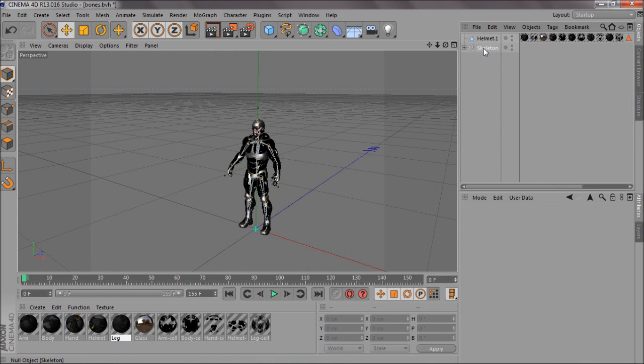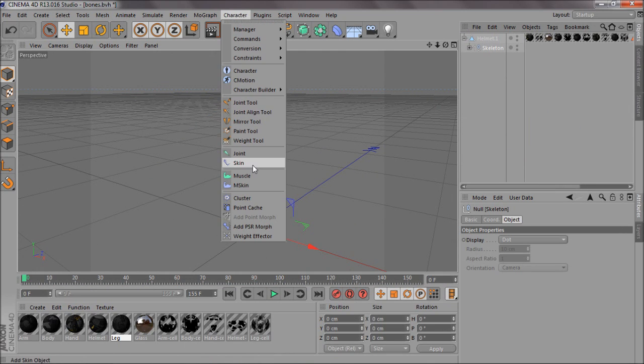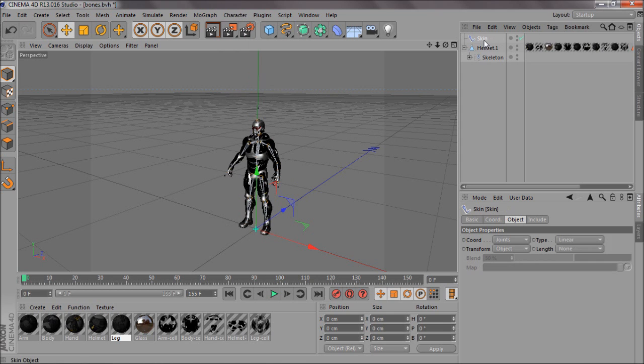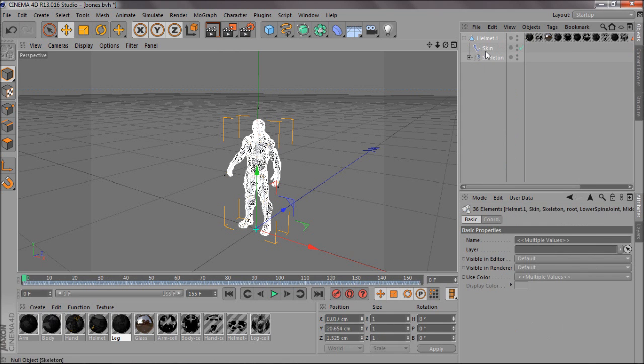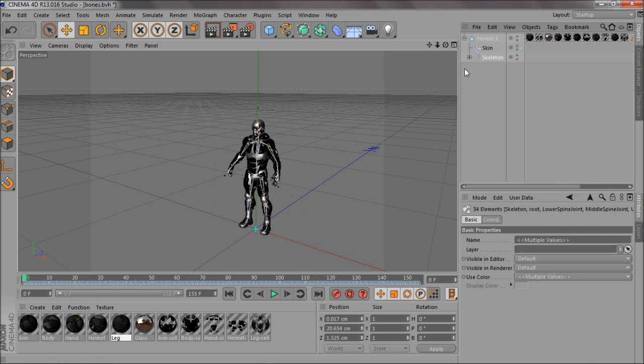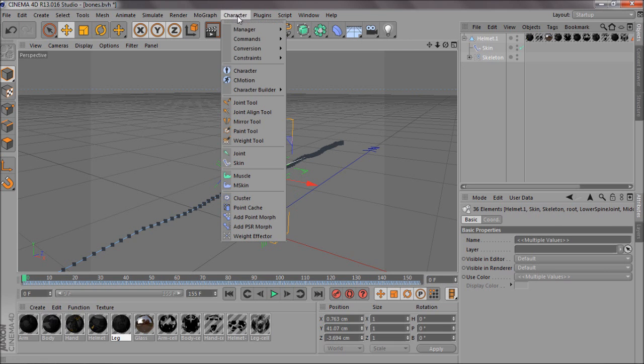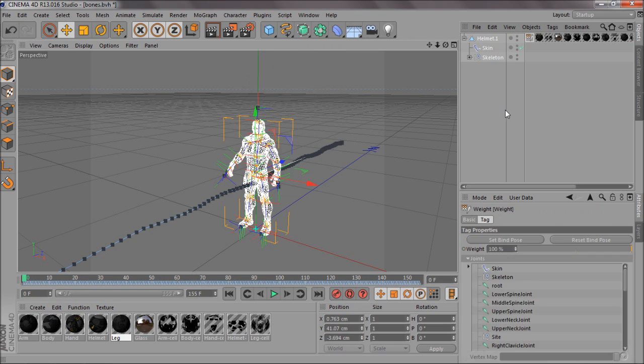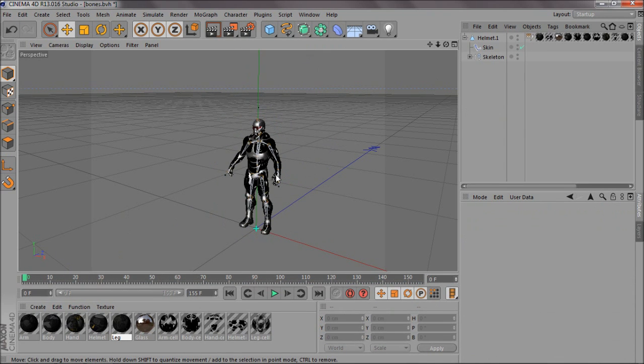And then what you want to do is you want to drag that into the model. Go to character, skin. Drag that into the model as well. Select your select children on the skeleton model object, and hold control and select the helmet and skin, or the model and skin. Commands and bind. And there you go. Now he's rigged.